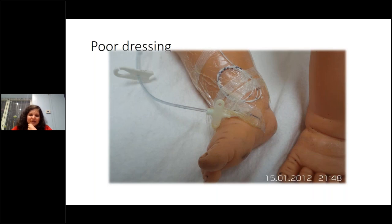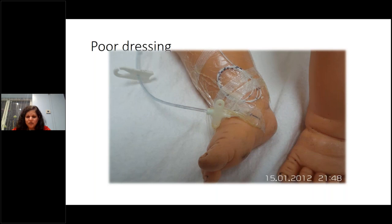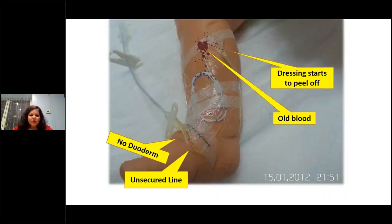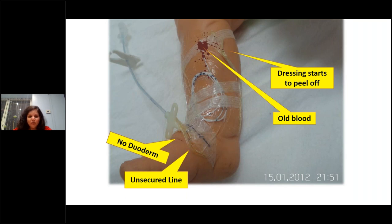This is an example of a poor dressing — the hub is coming off, not underneath the tegaderm, there is nothing underneath, no duoderm, and the line isn't secured. This can cause pressure sores in a preterm baby with delicate skin, and when you try to remove the dressing you risk losing the line. Make sure you dress properly on the first instance. Where you form the loop is also equally important.